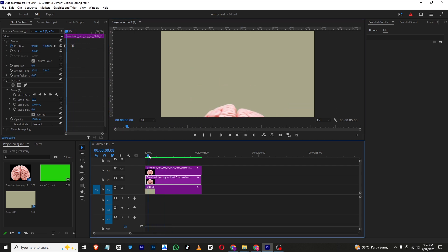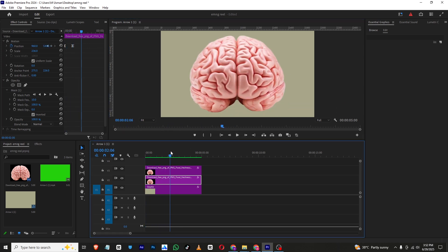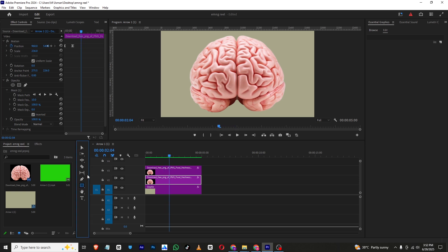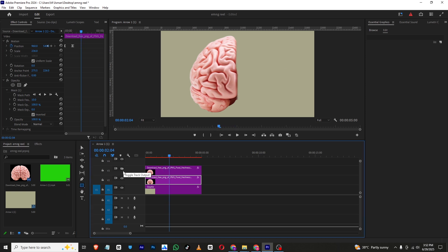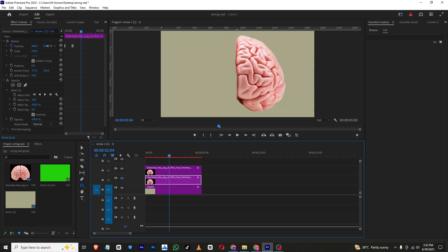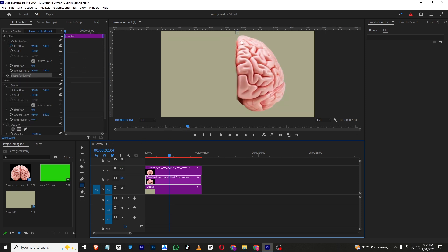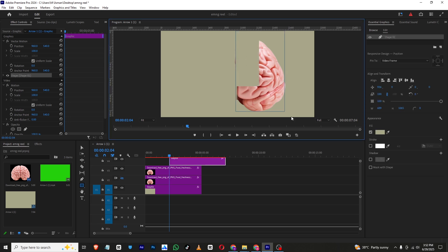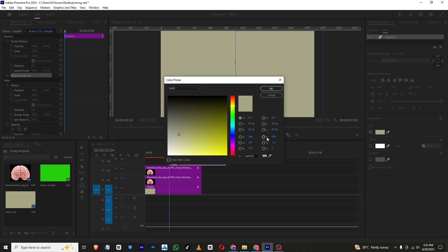Now we need to create a new layer. At the final position I'll hide the brain layers and create a new shape layer. I'll go to Fill and change its color.